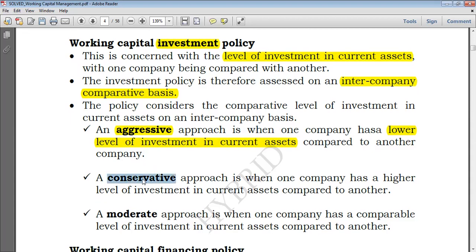The conservative approach is the reverse. Being conservative means maintaining a low risk and therefore a low liquidity risk. By having a low liquidity risk, you need to have sufficient working capital to make sure the company is liquid — able to sell current assets and use them to settle short-term maturing obligations. So by a conservative approach, we mean the company has a higher level of investment in current assets compared to the other.